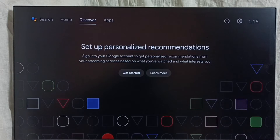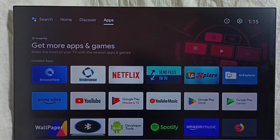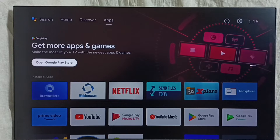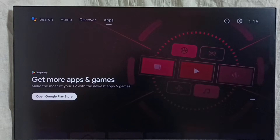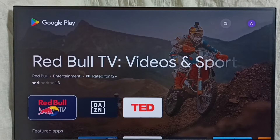Method 1. Go to the home screen, then select the app section. Here, first we have to open the Google Play Store app. Select the 'Open Google Play Store' option, or you can directly open the Google Play Store app by selecting its icon. This is the Google Play Store.